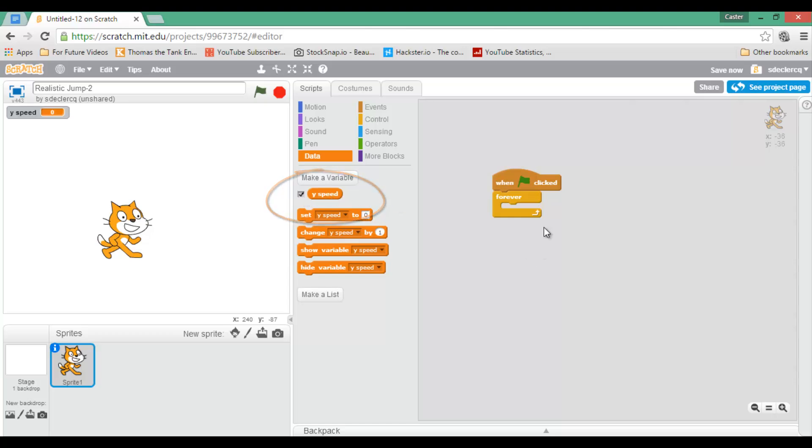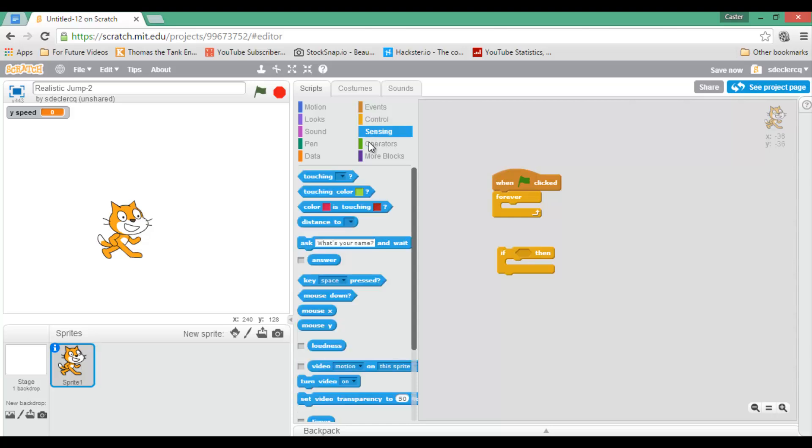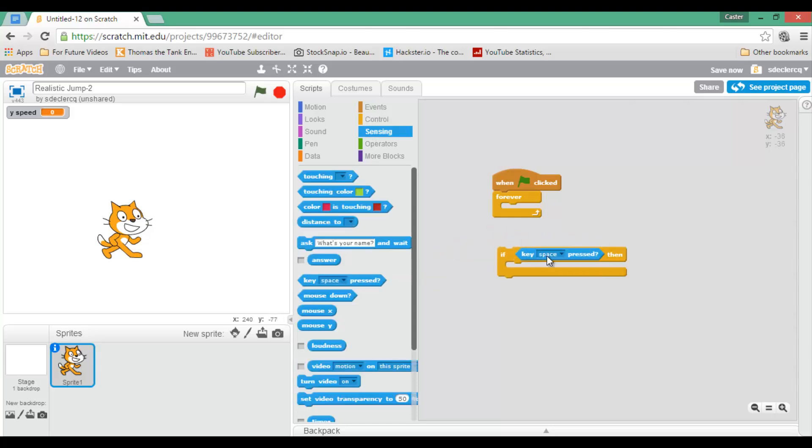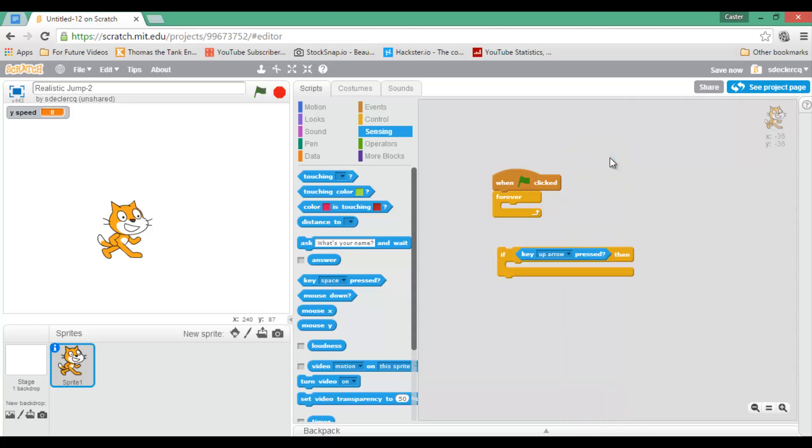We are going to leave our forever statement because this code will always run. And again, we need an if-then. So let's go ahead and select if-then. And I'm going to do the same thing as before. So if my up key is pressed, if my up arrow key is pressed, I am going to run some code.